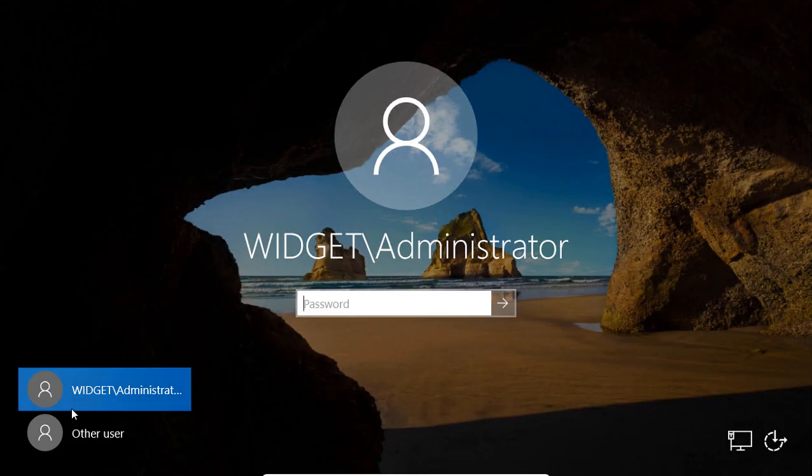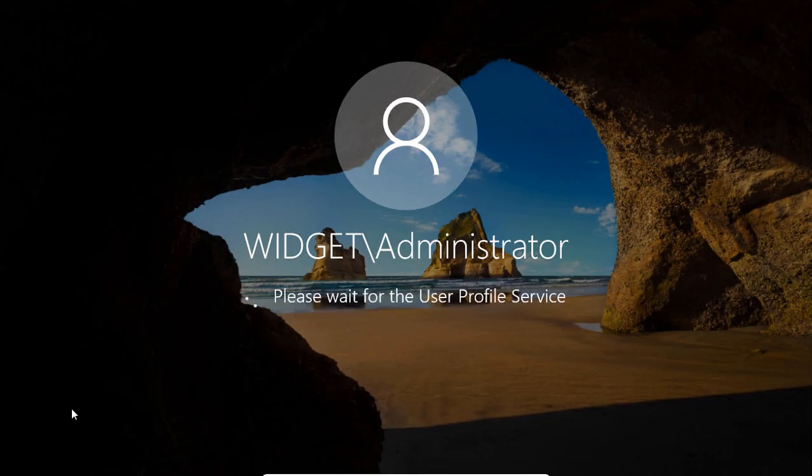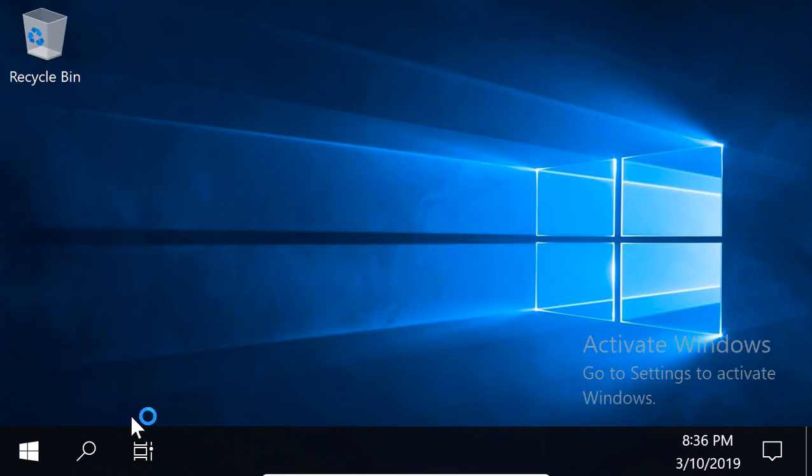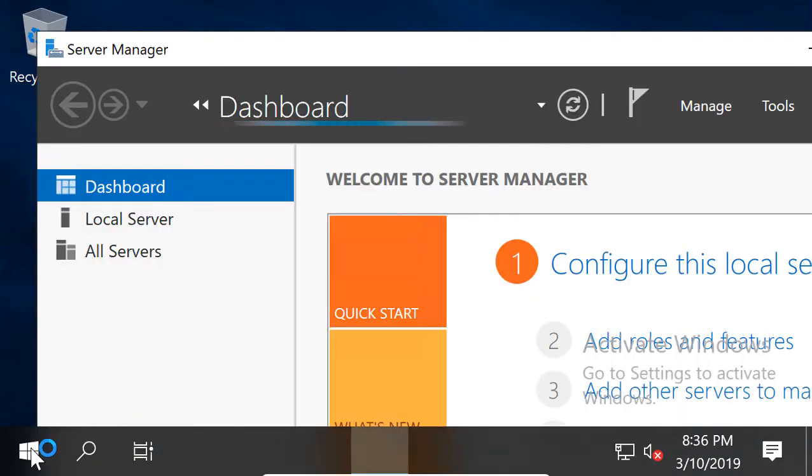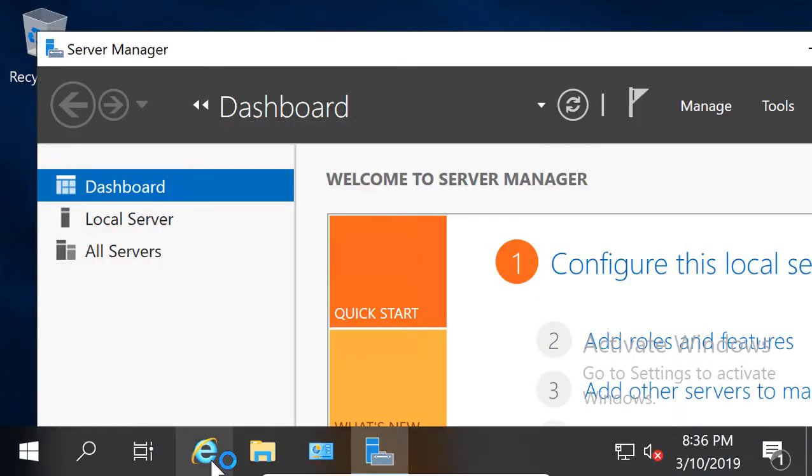And I'll type my password, and now we're seeing much bigger text size. Of course, if I did 500, I probably wouldn't be able to use the computer at this point.